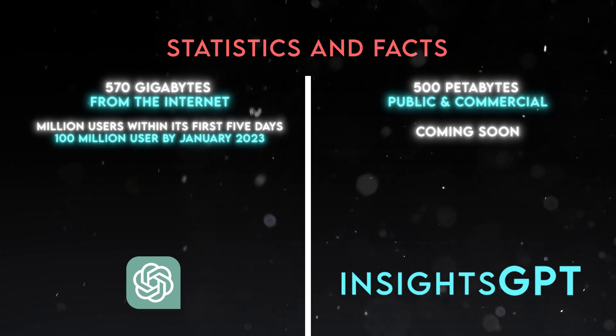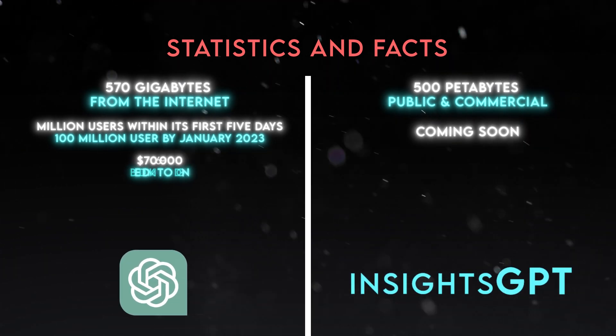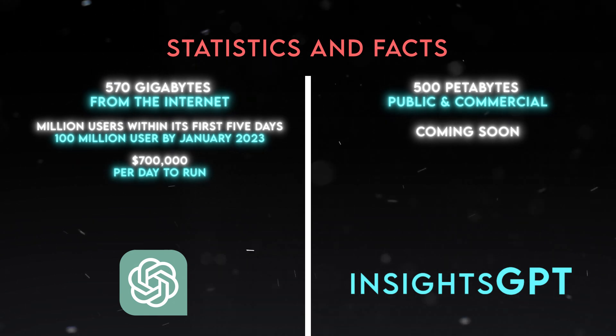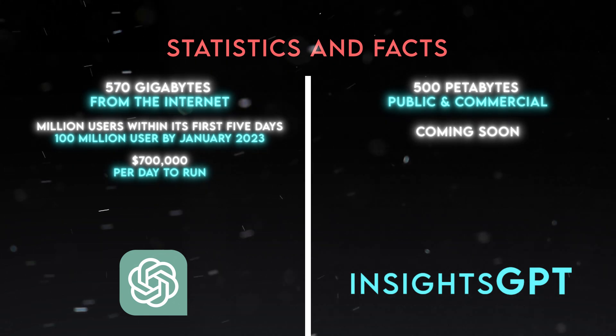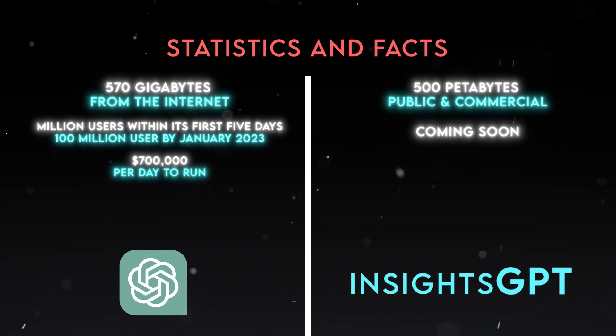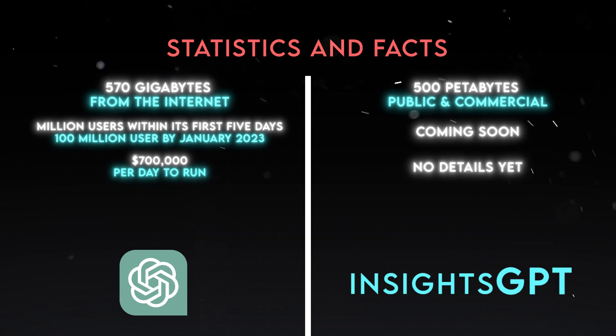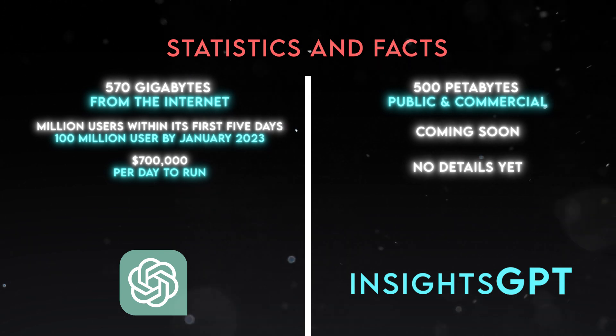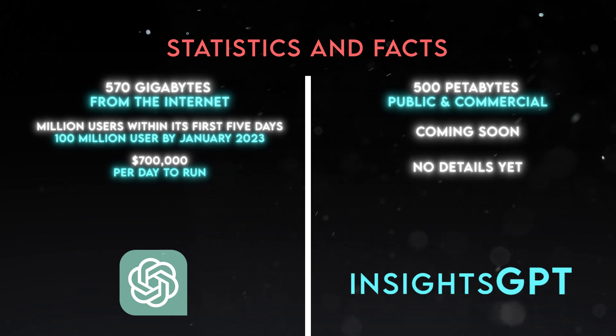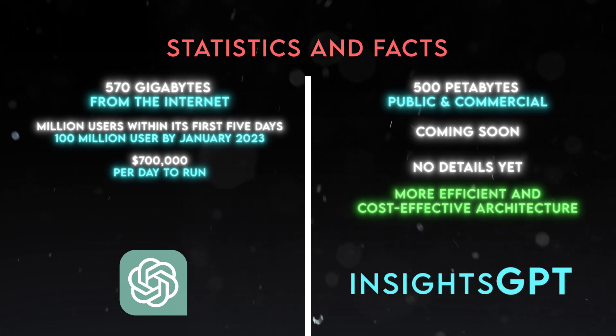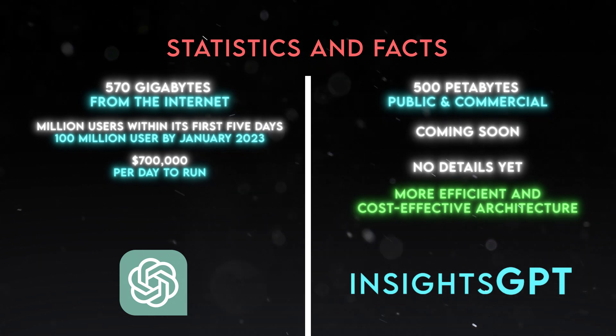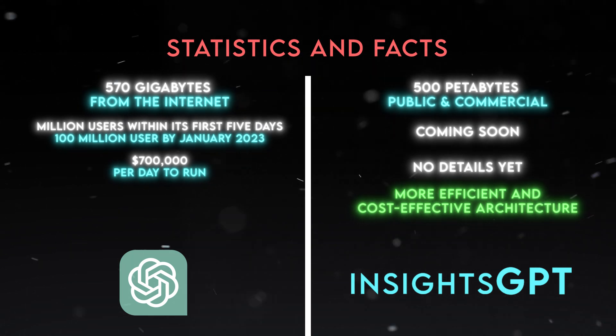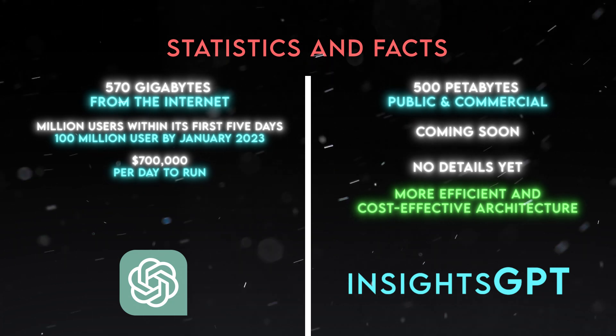ChatGPT costs an estimated $700,000 per day to run, which is quite expensive for a free service. Insights GPT has not disclosed its pricing yet, but it will likely offer different plans based on the user's needs and budget. Insights GPT also has a more efficient and cost-effective architecture that reduces the computational resources required for generating insights.